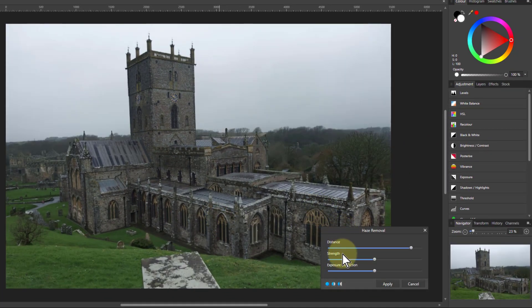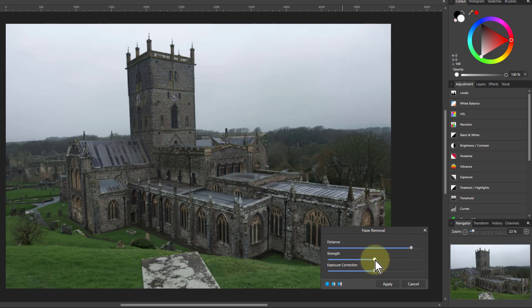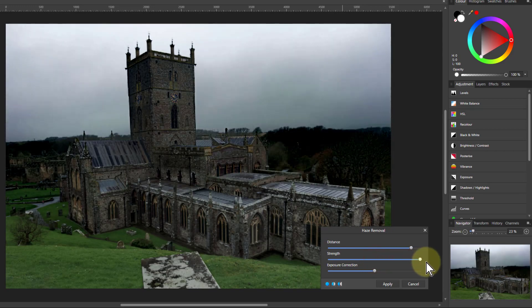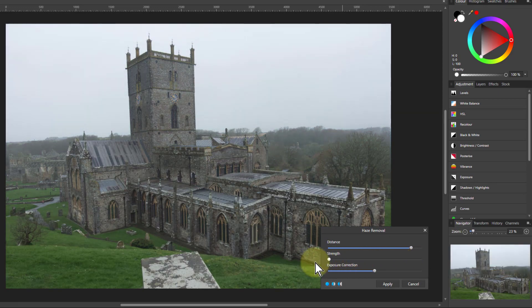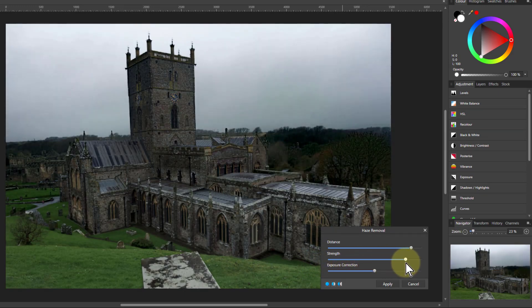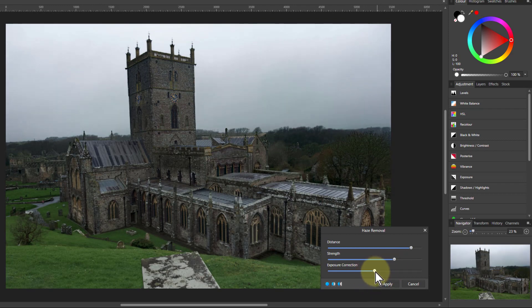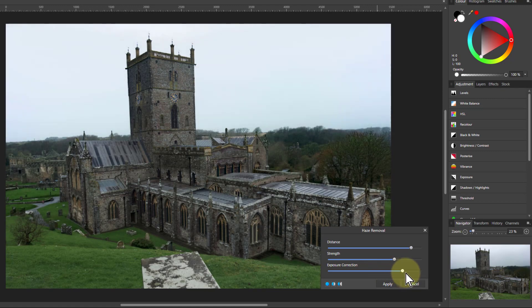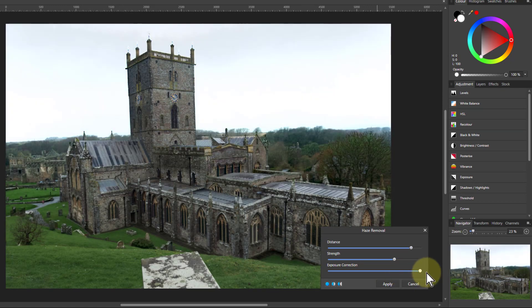Under Haze Removal, we've got three different controls, and they're very easy to use. Distance controls how far into the distance the effect is going to work — we'll look at that in a minute. First, we're going to look at Strength, because that's the main control. If you turn it up, things get less hazy. Turn it down and it goes back to the original picture. But notice the picture goes a bit darker as you do this. That's what the Exposure Correction does — go down and it goes even darker, but go up and it gets lighter. So you can compensate to find the right level where that's going to work for you.